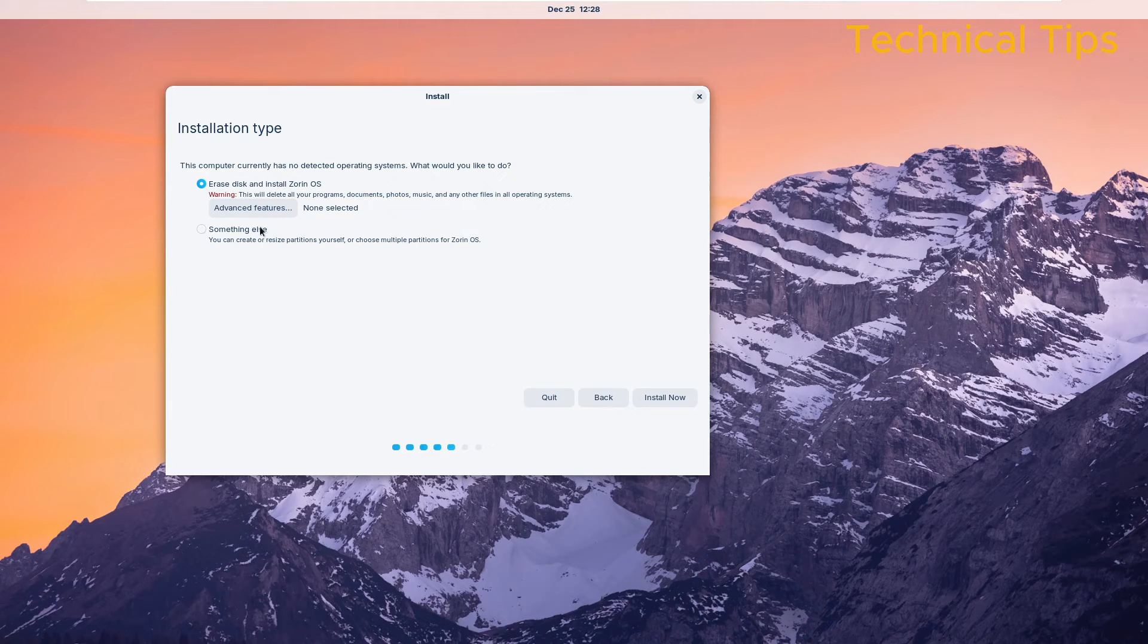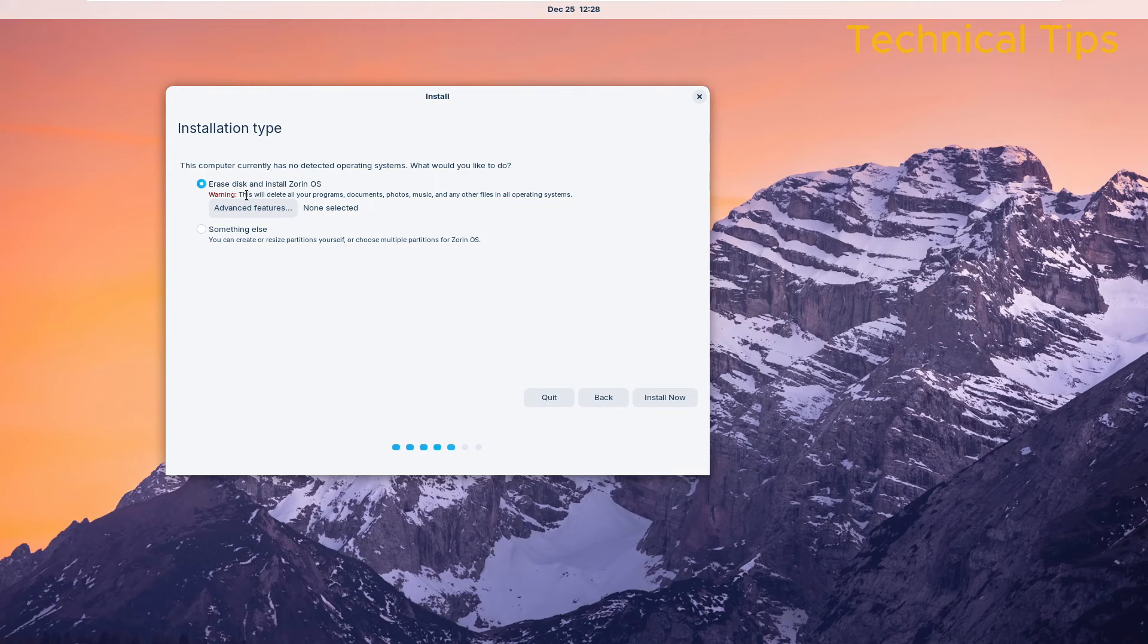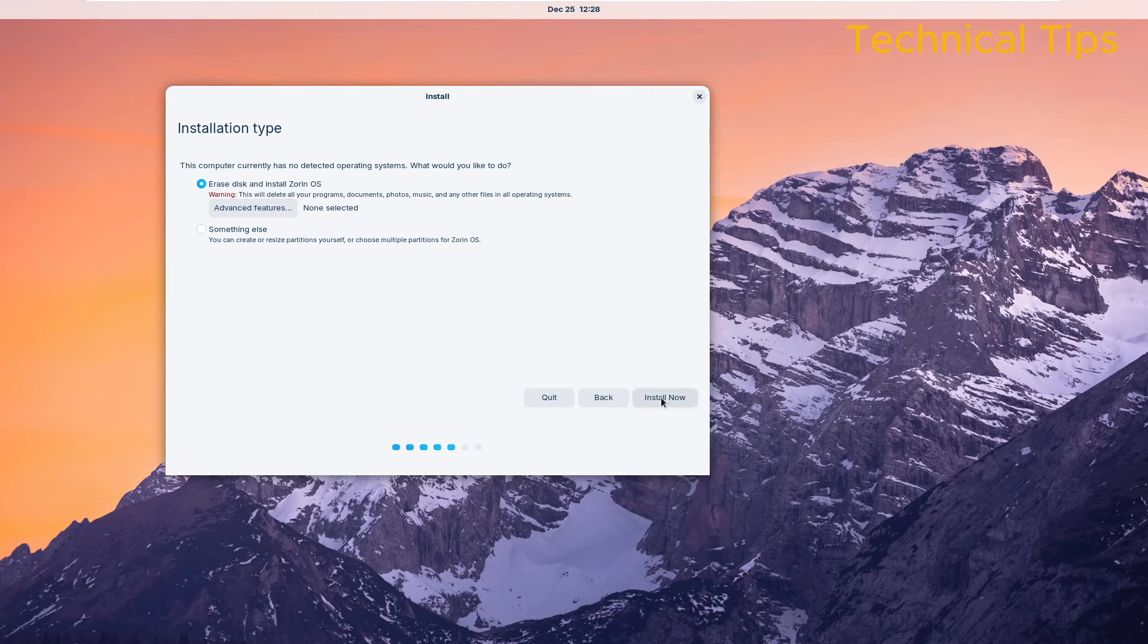It is fine. Let the option 'Erase disk and install Zorin OS' selected and click on Install.